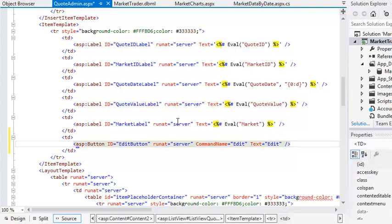This code adds a new column to the itemTemplate containing a button control. Notice the commandName property. You may remember using this property in the row command event of the grid view control. The list view control has an item command event, which works in the same way as the row command event of the grid view control.